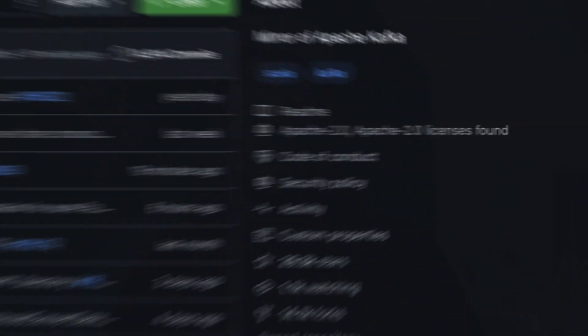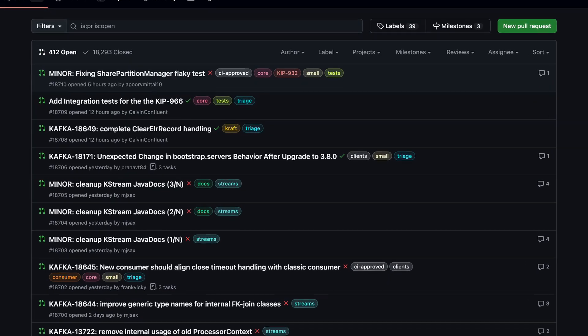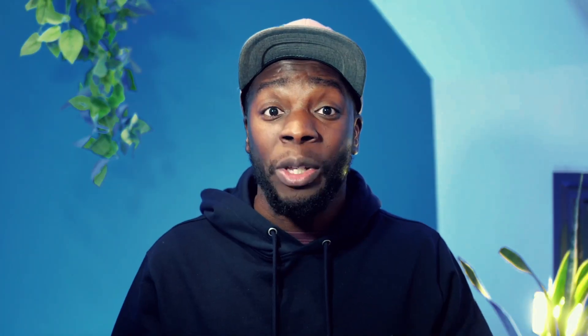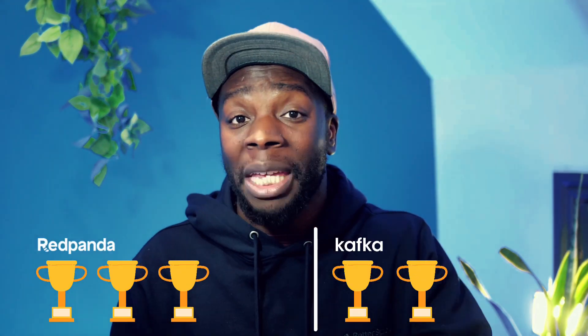Let's move on to licensing. Kafka is open source under the Apache 2.0 license, which means you can find its source code online, fork it, and make contributions — as long as you're comfortable with Java, which I'm definitely not. Red Panda, however, is under the Business Source License, which means it's not open source. But this has its advantages: you can get great support from the Red Panda team and be certain that the project is maintained with new features coming in regularly. That said, the ability to customize Kafka to your own company-specific needs and the ability to fix a bug instead of waiting for a release is a huge advantage. So I'm giving licensing to Kafka.